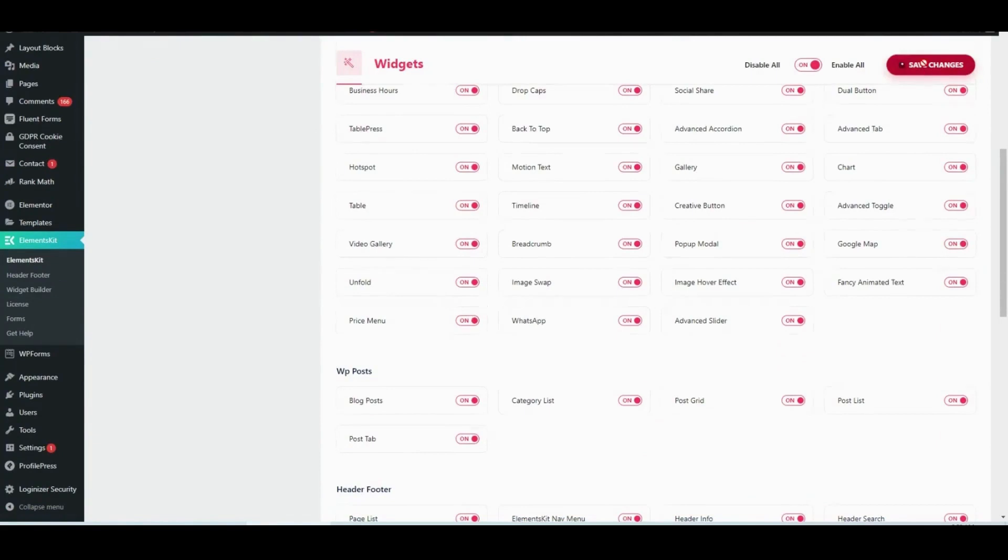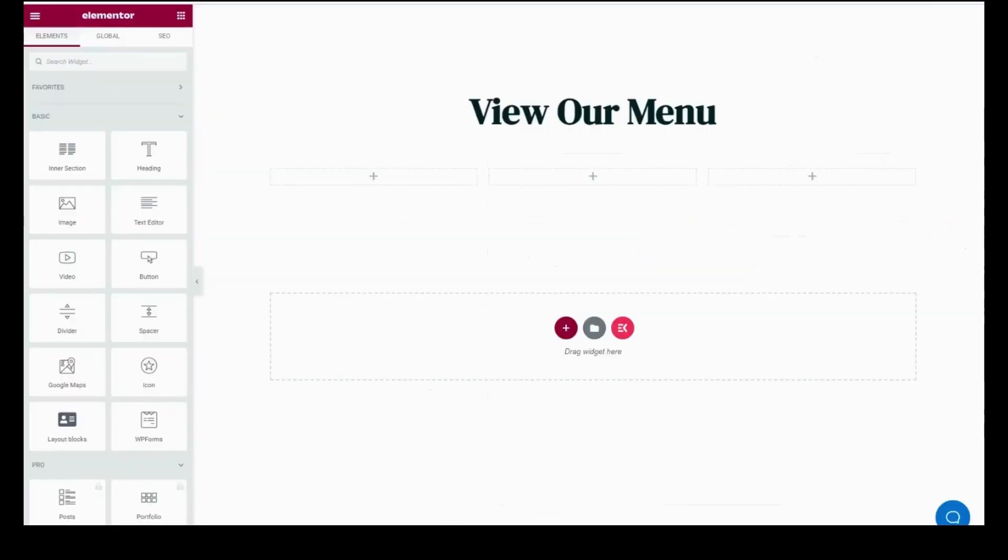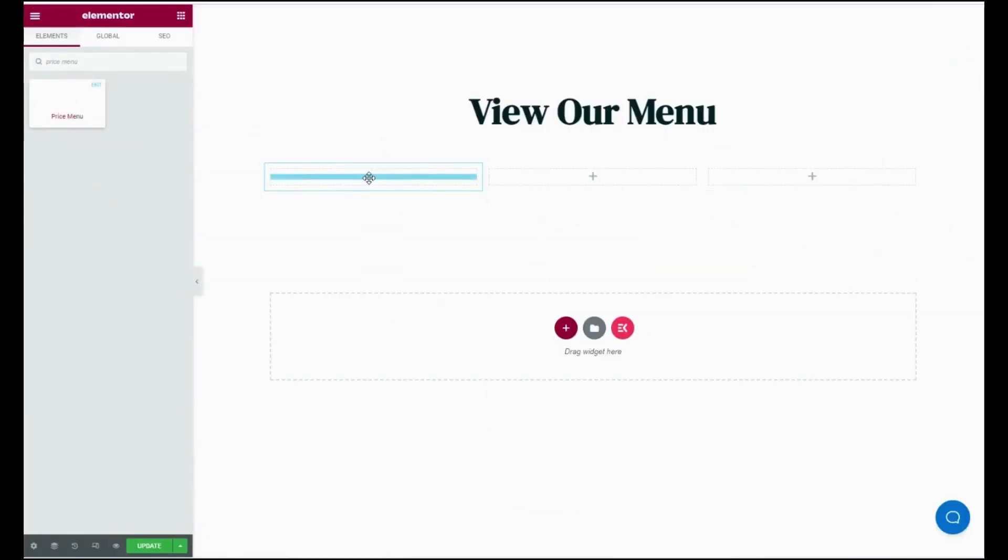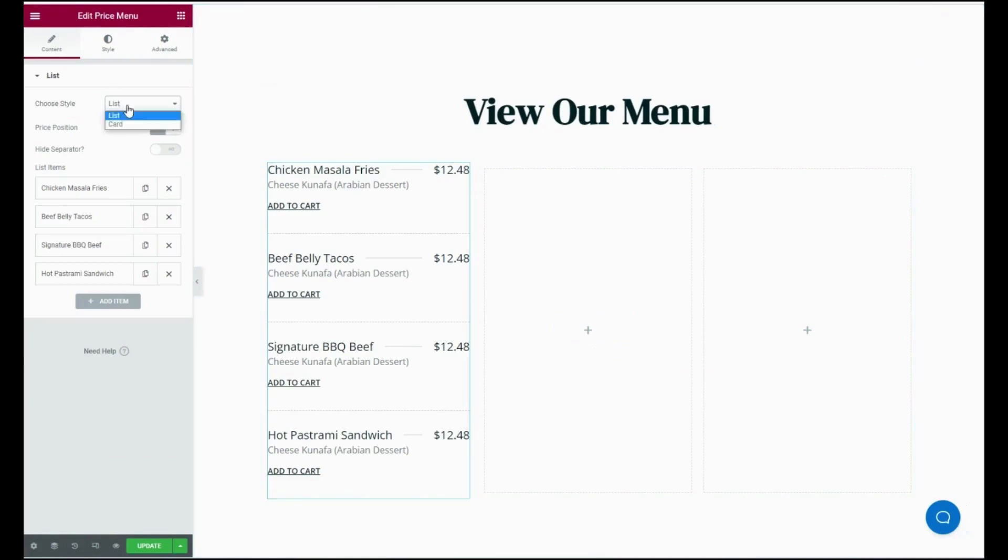After that, go to the Elementor dashboard of your page by clicking on the Edit with Elementor button. Search for Price Menu widget from here, then drag and drop it on the plus icon.